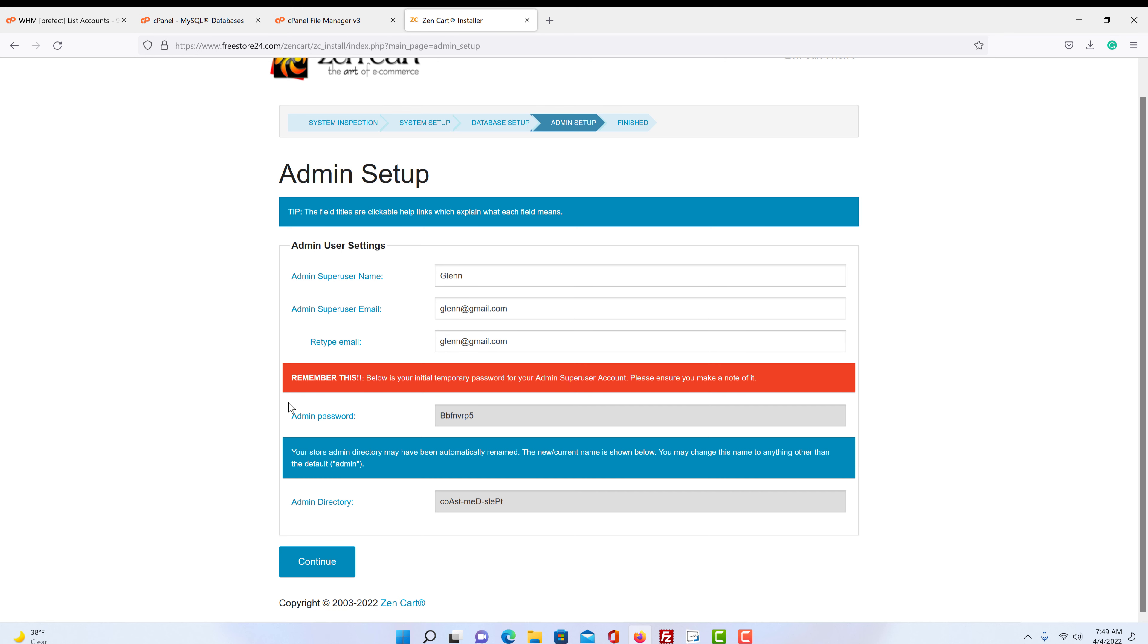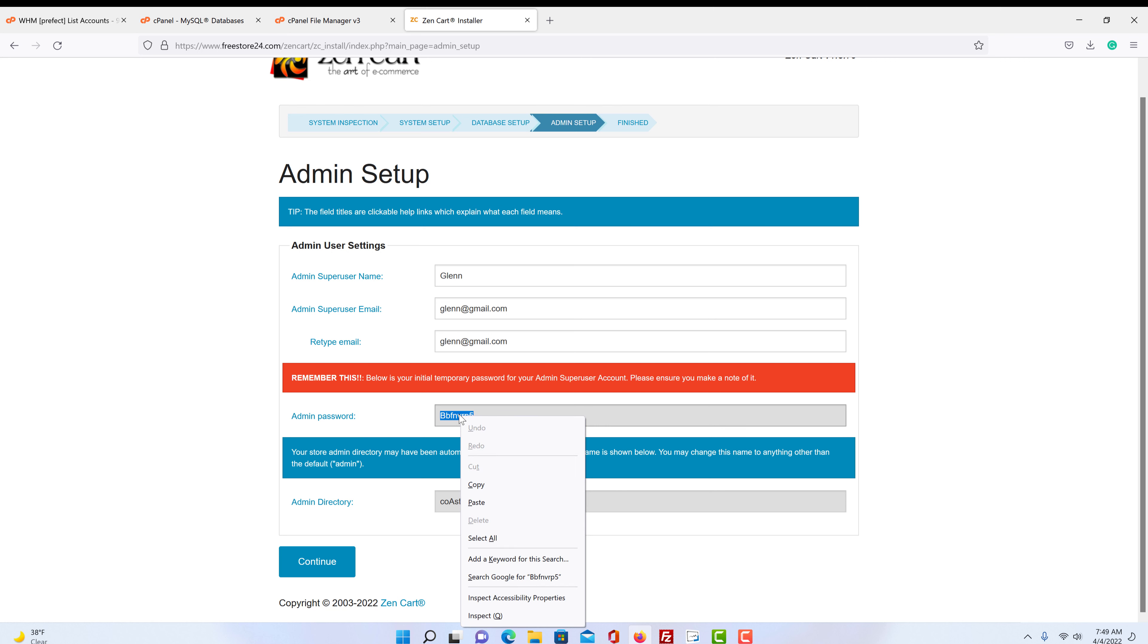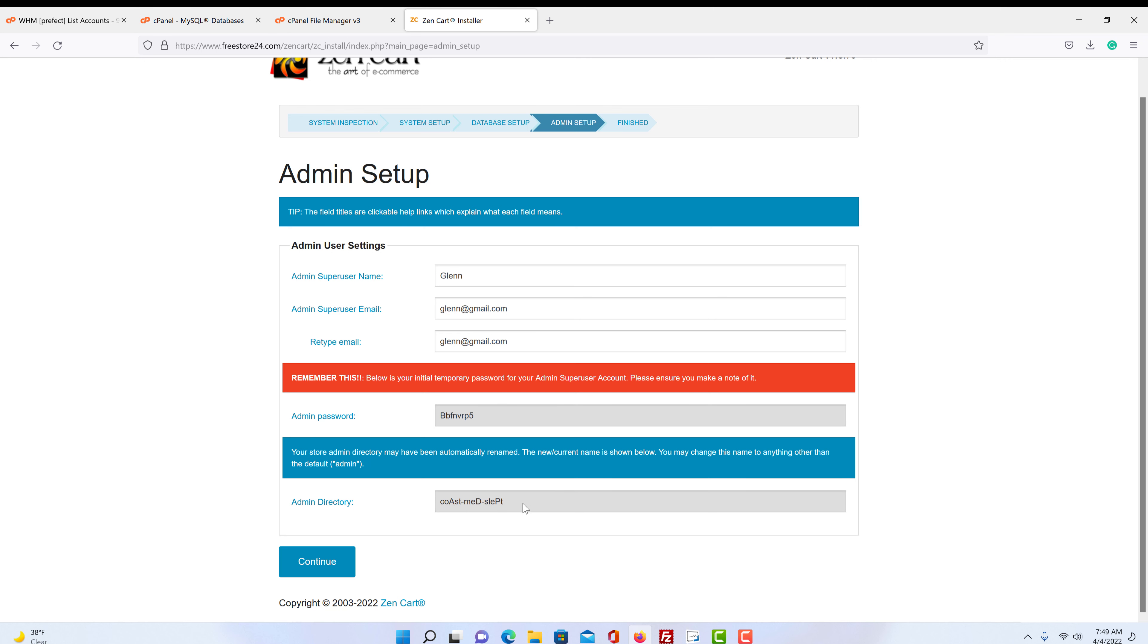The next part is important. The important part is the password. So what I usually do is highlight it and copy it. The administration directory is going to be automatic, so we don't have to worry about that yet. But we click continue.